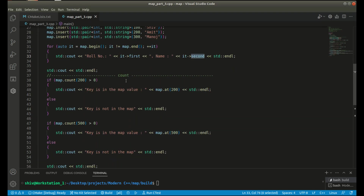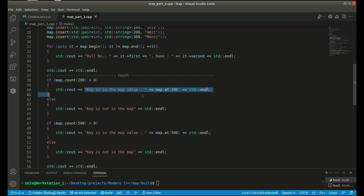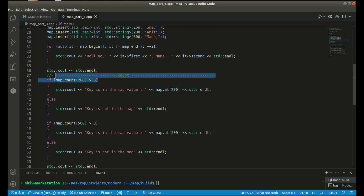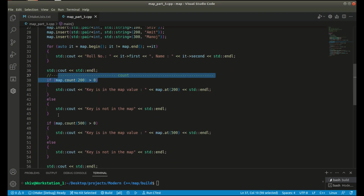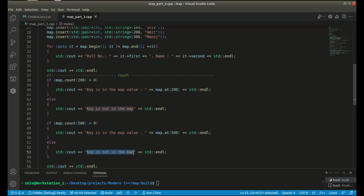For the count public member function, here I am checking whether a key is available in the map or not. If it is available, I will get a value greater than 0 and an appropriate message in the terminal. This is the positive case because key 200 is available in our map. This is the negative case - 500 is not there, so I will get the message: key is not in the map.